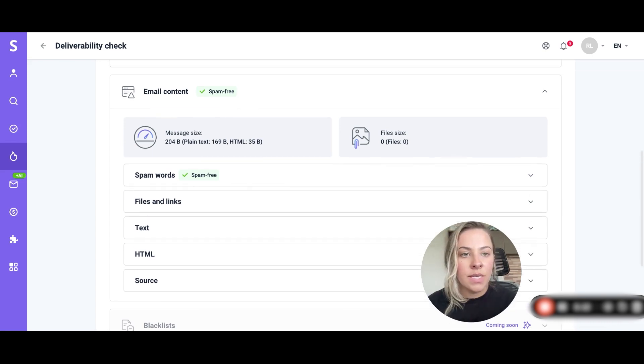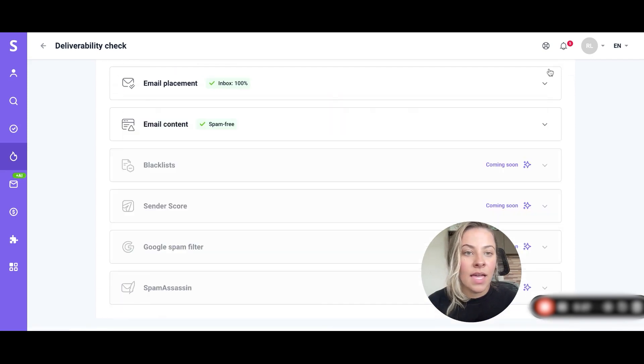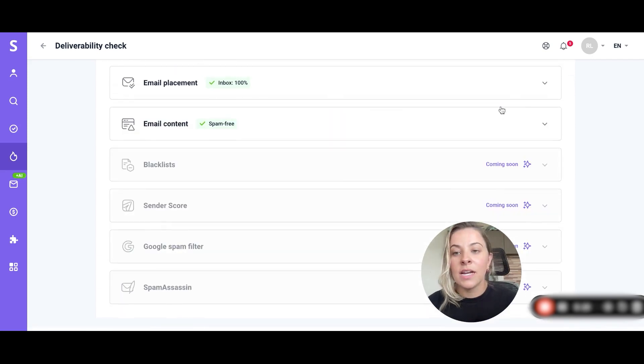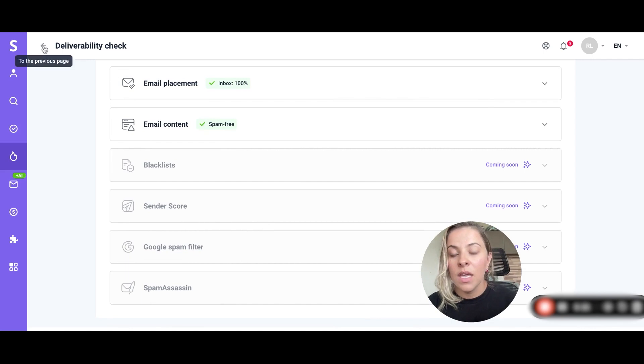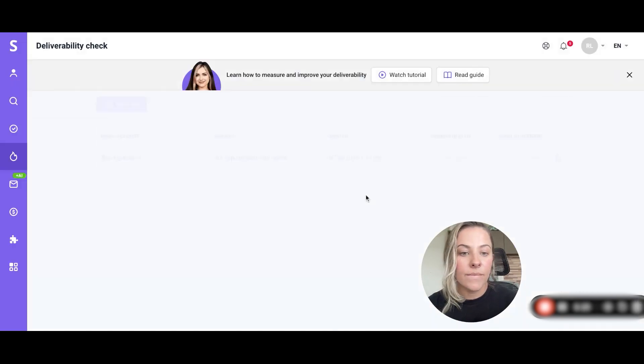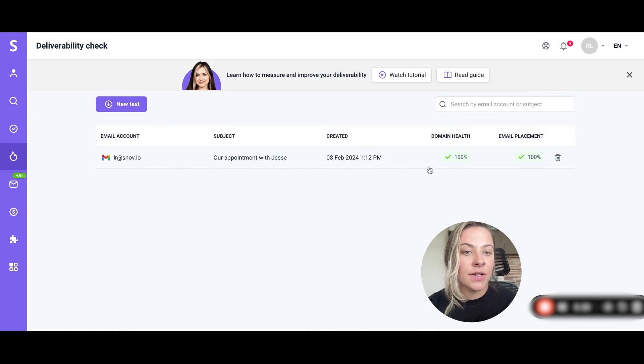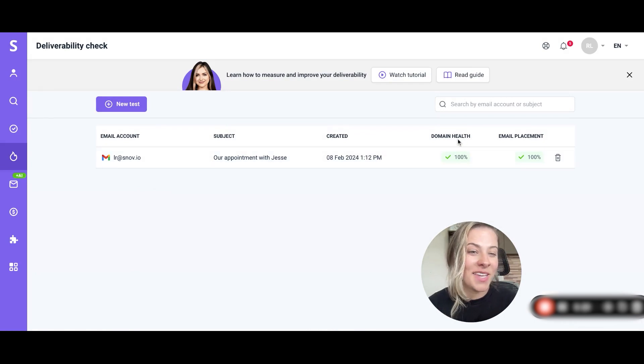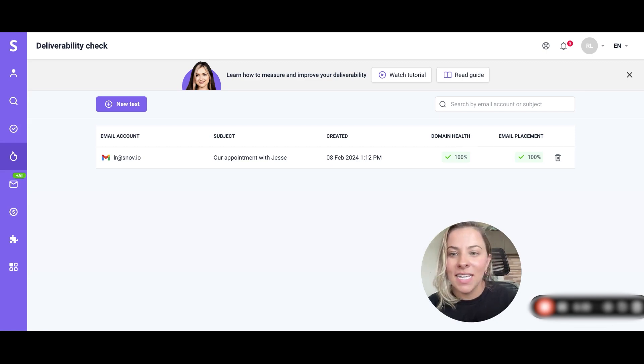As you can see there are other sections as well and if you go back you'll be able to see your test here and the domain health and the email placement.